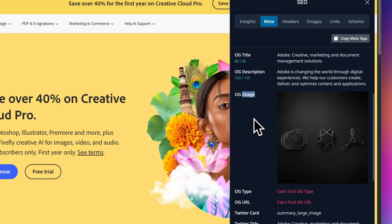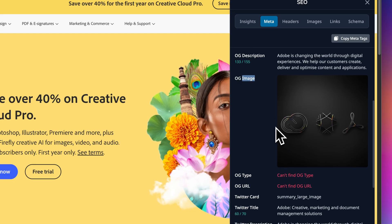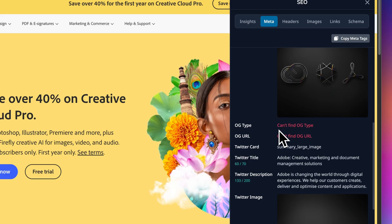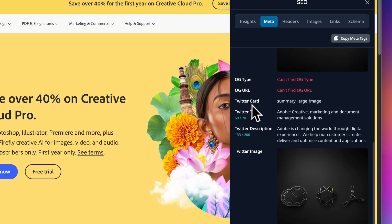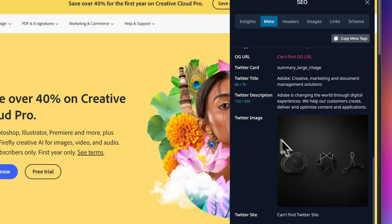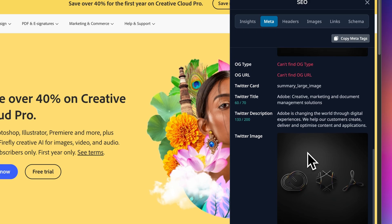And crucially a preview of your OG image. This is what shows up when you share your link on Facebook or LinkedIn. Similarly for Twitter, you have got Twitter card, Twitter title, Twitter description, and Twitter image.